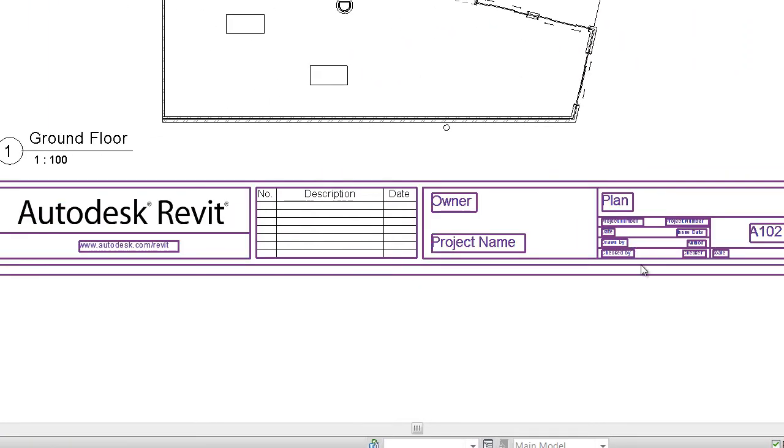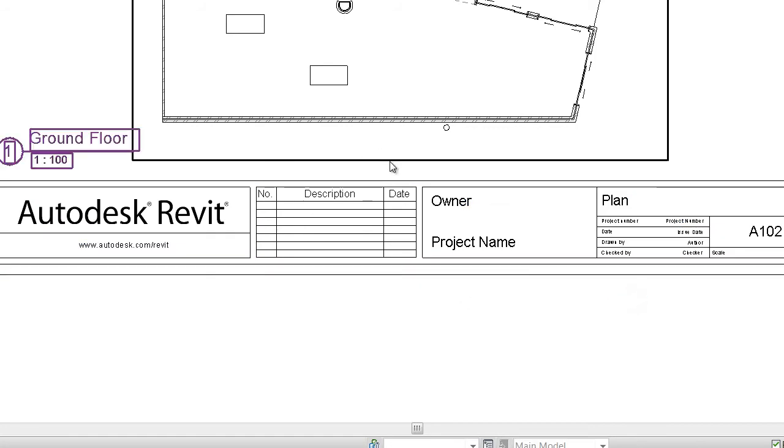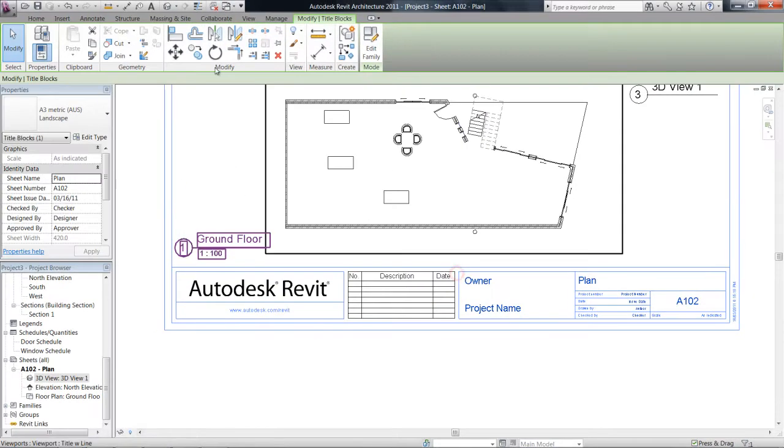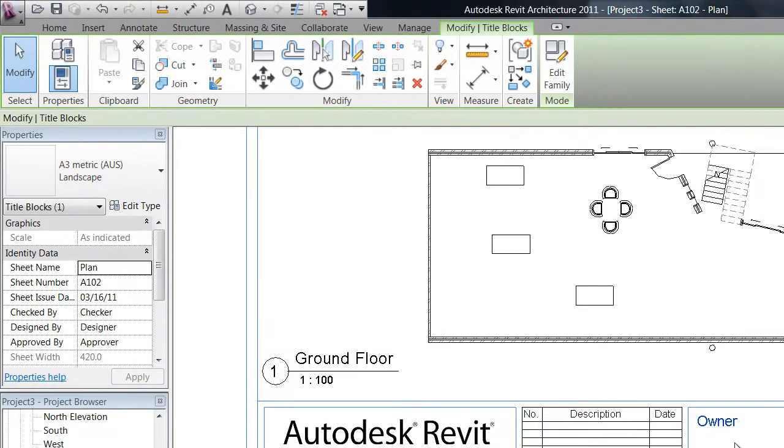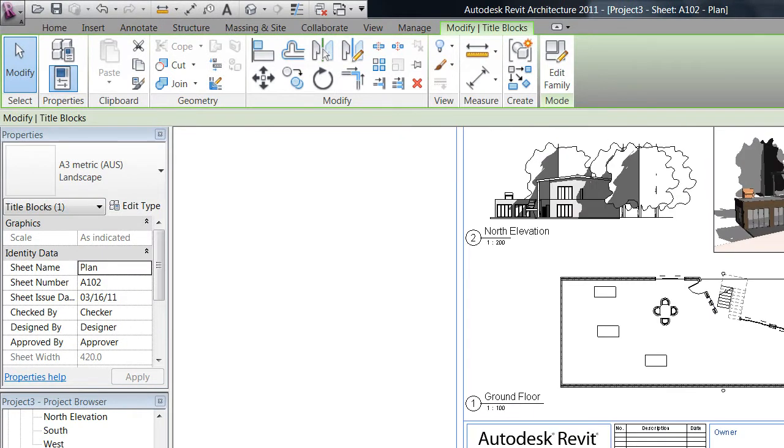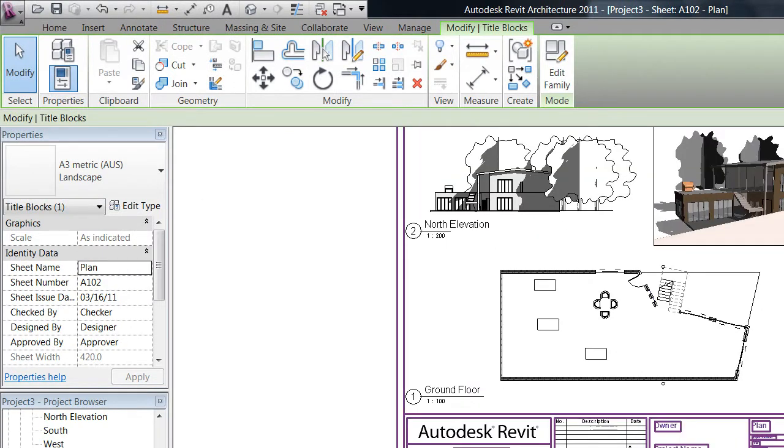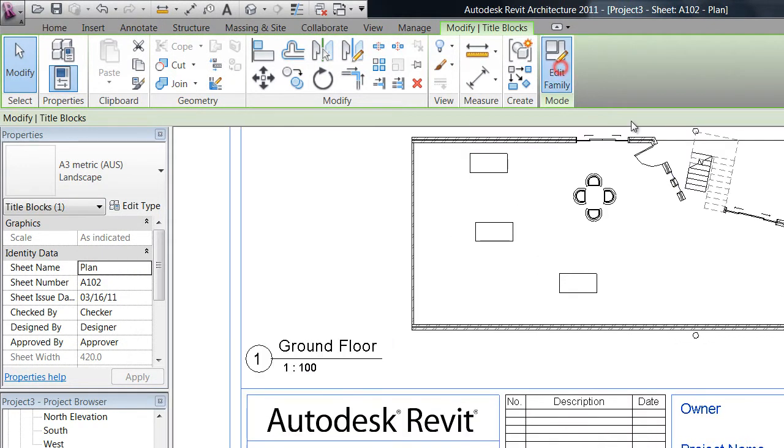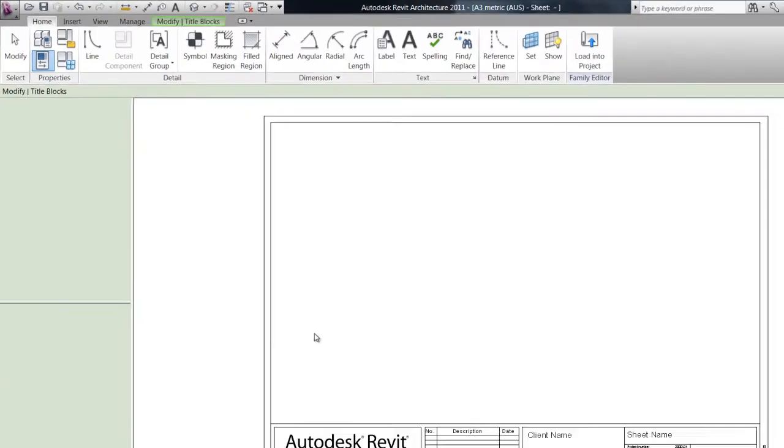So what we're going to do is actually click on this and say edit family. The title block loaded in this project is a type of family and it's editable, as are most of the families in Revit.